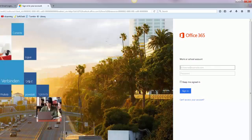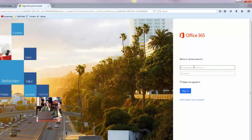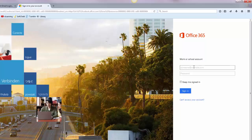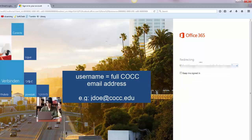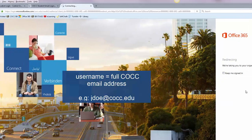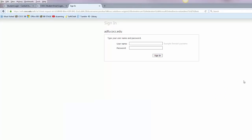Outlook will start and it will ask you to put in a username or password. This will be your student email address, the full address, which will be your first initial and your last name followed by @cocc.edu. You may get a message that it's redirecting you to the organization sign-in page. It's completely normal.